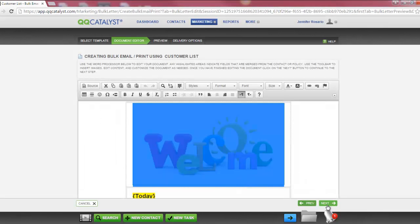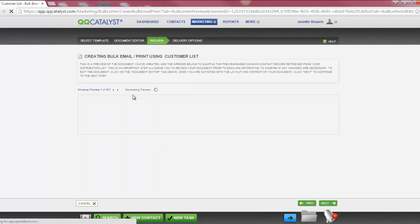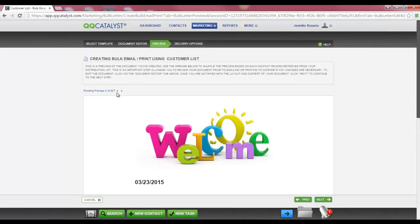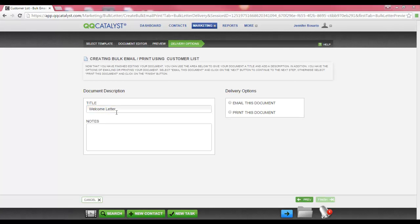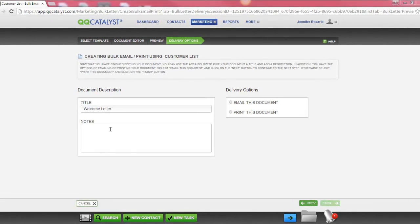Selecting Next will take you to the next step in the workflow: the preview step. This will display a preview of the template with all of the merge fields populated. You can use the arrows located here to navigate back and forth through the preview of all the letters created. Select Next to select your delivery options. In the document description, enter a title for your document. This is the name that you will see when the letter or email is saved in the customer's file tab. If any notes are necessary, you can enter them here.